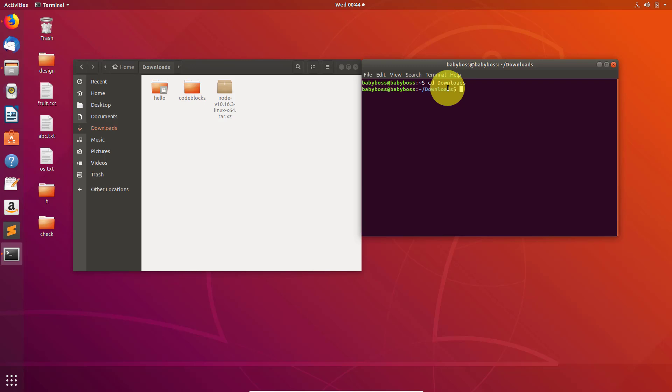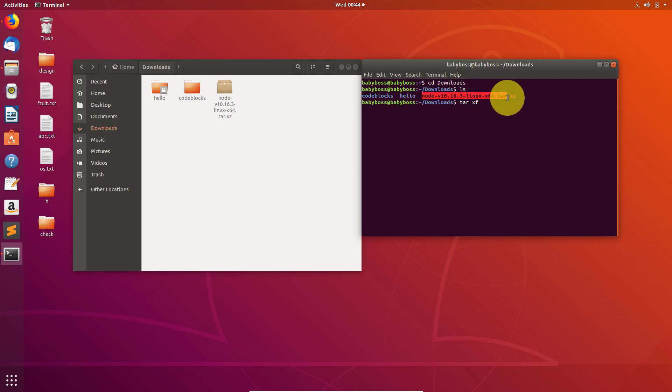First of all, go to the folder where you have downloaded that tar file. After this, you need to type this command to extract the file: type tar xf and then paste the name of that file which you want to extract.